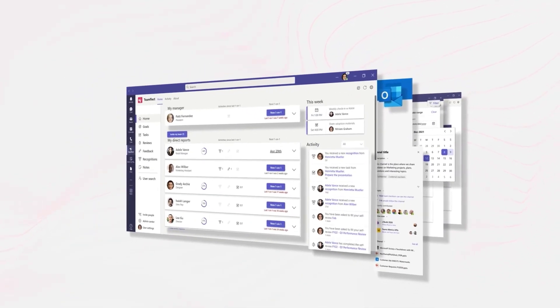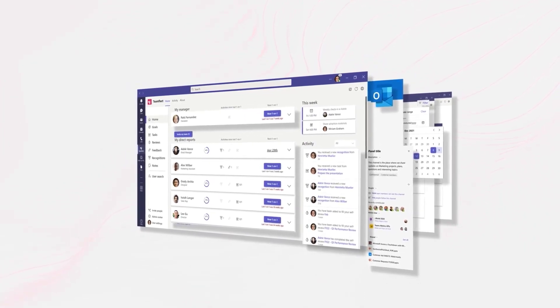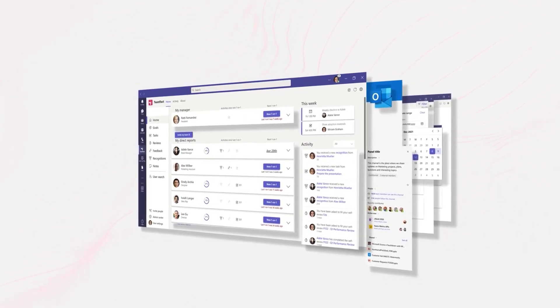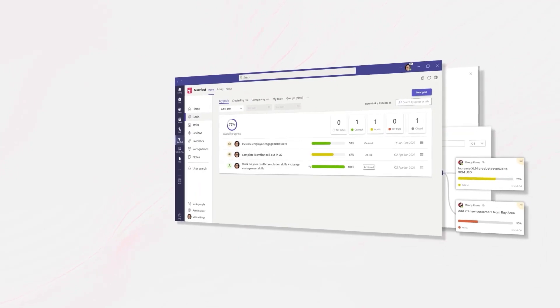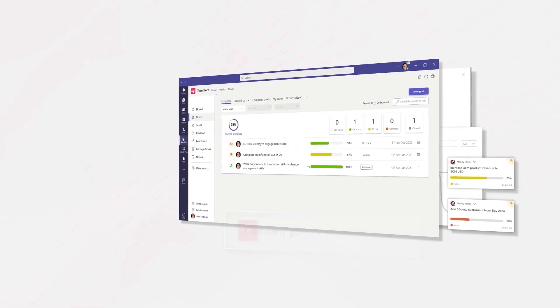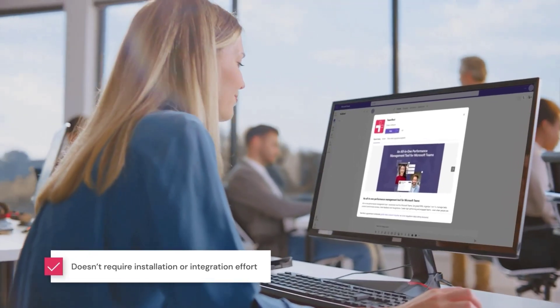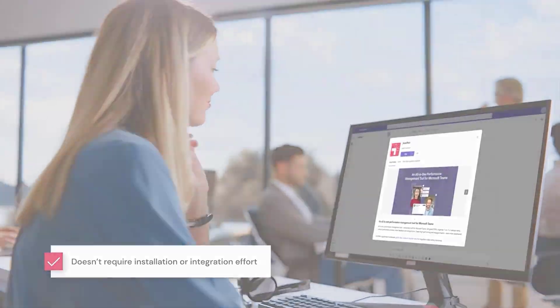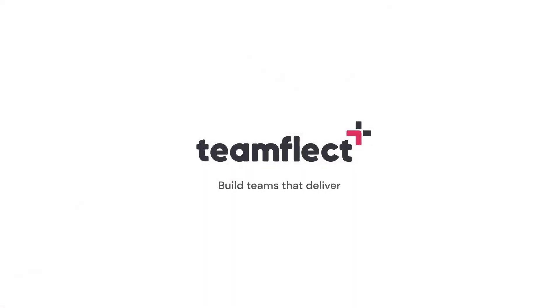The best part is Teamflect is completely free with full functionality for up to 10 users. Not Teamflect Lite, not a limited trial period, but free with full functionality. You can demo with a small team for as long as you want, and if you'd like, you can even invest in it yourself.